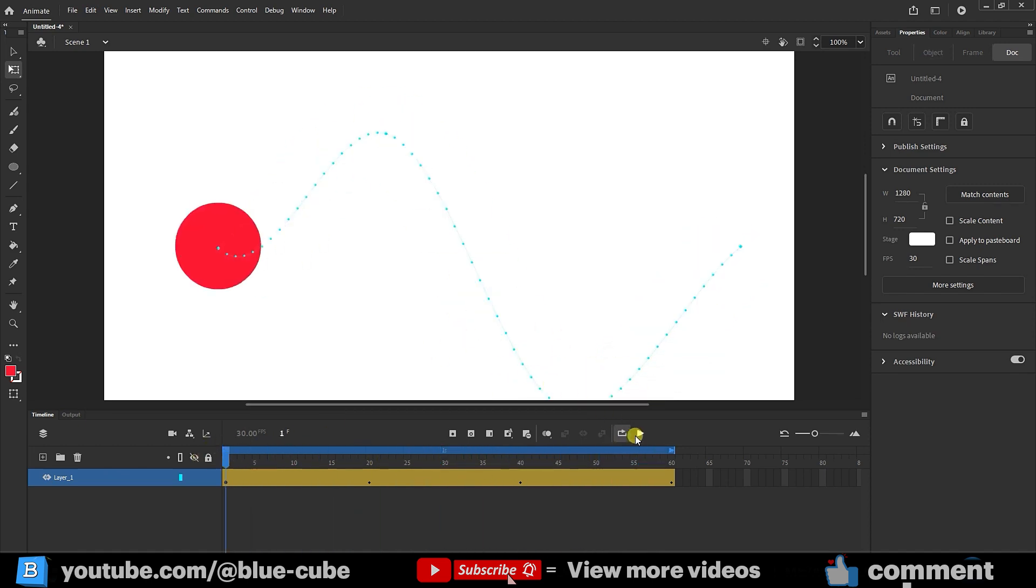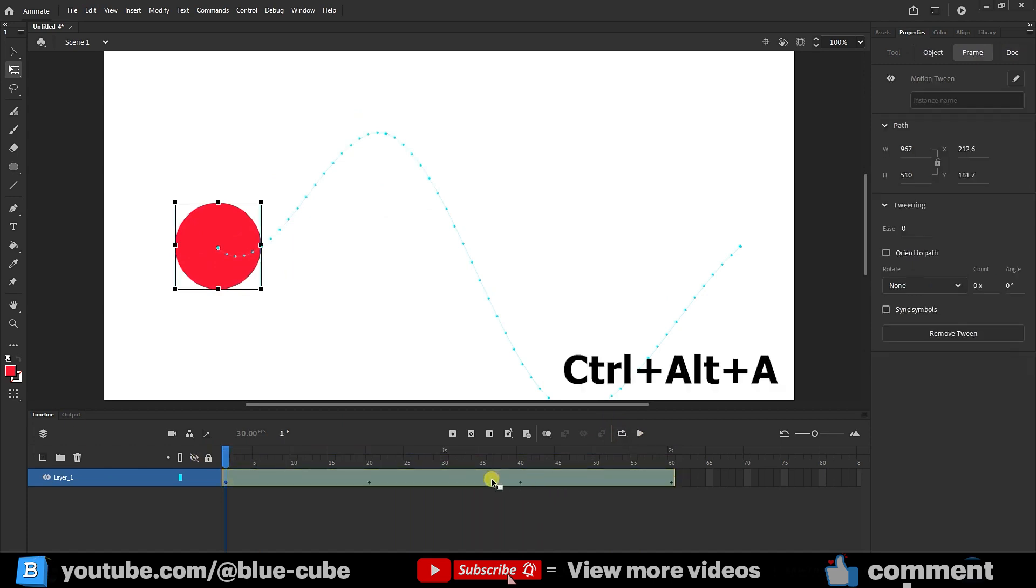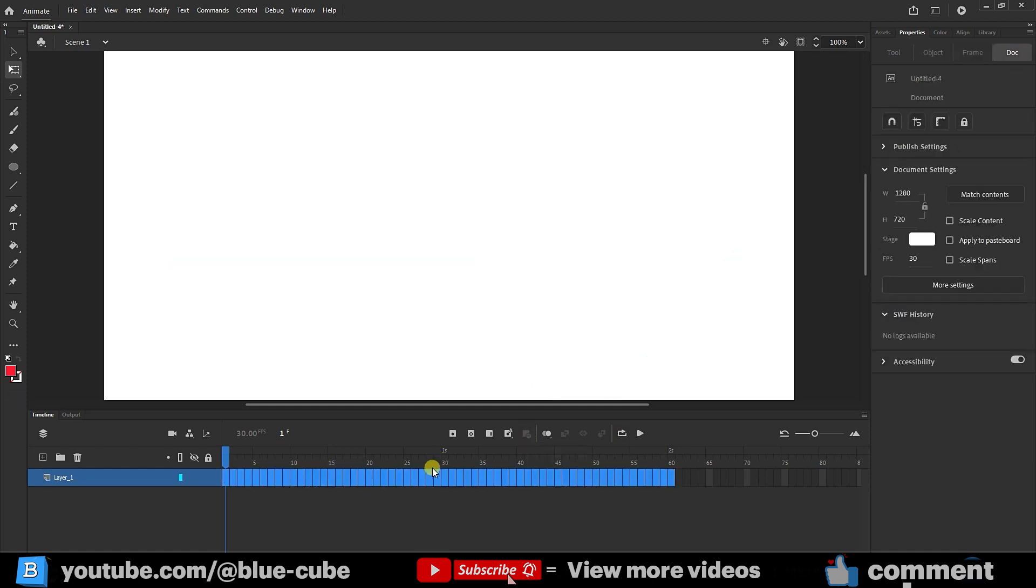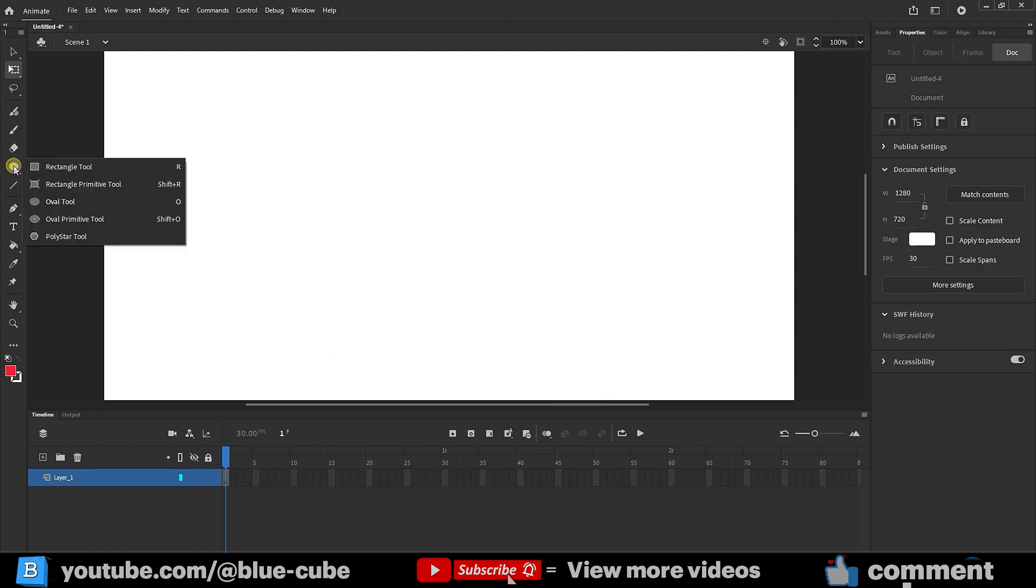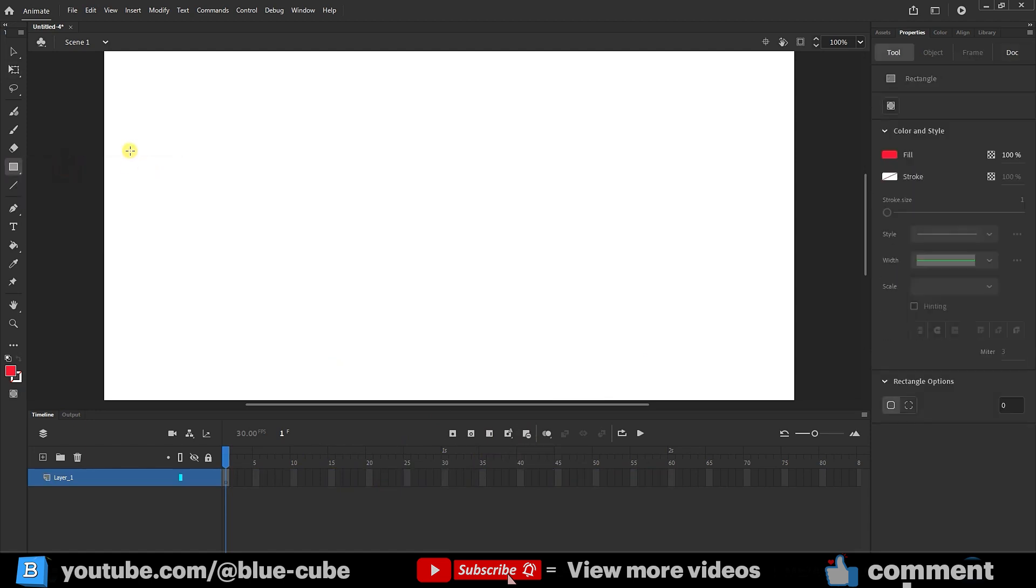Now I will disable the loop function. Once again, I press Ctrl plus Alt plus A. All frames and keyframes will be selected, and then I press remove frames to delete them all. Next, I'll create a new frame. I right-click on the shape, and this time I select the rectangle tool and create a rectangle.